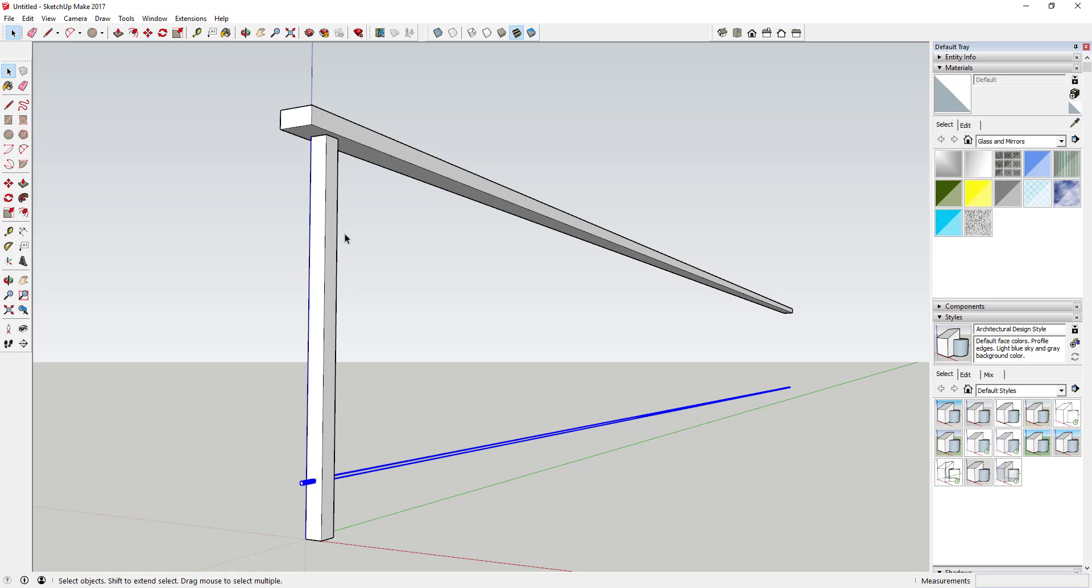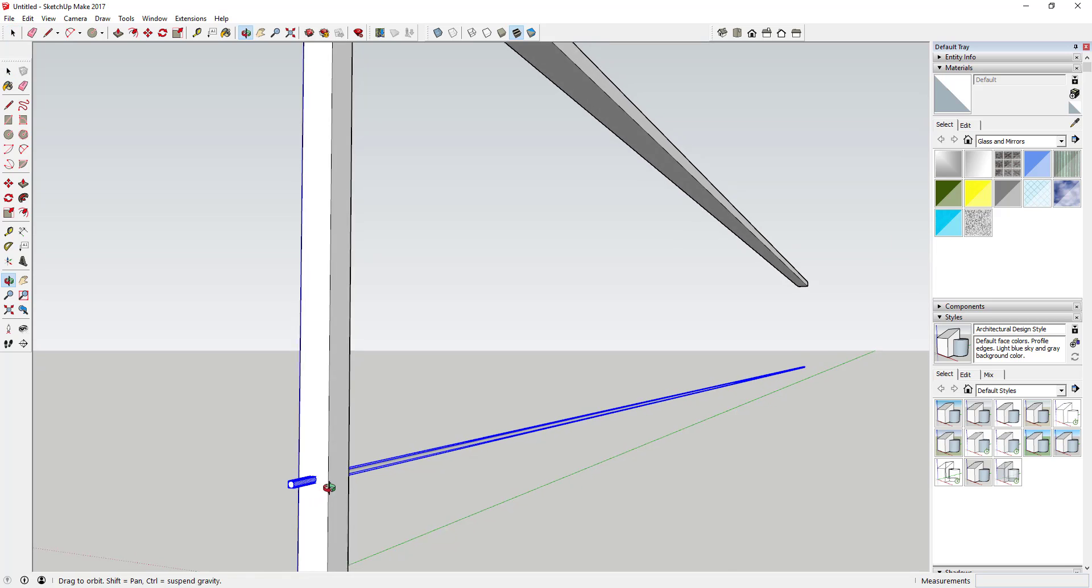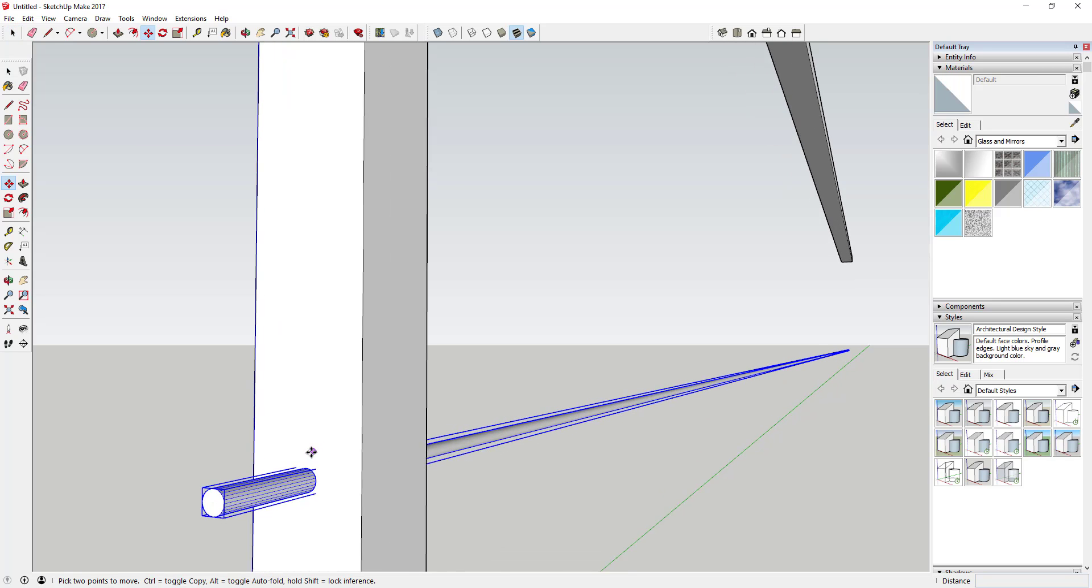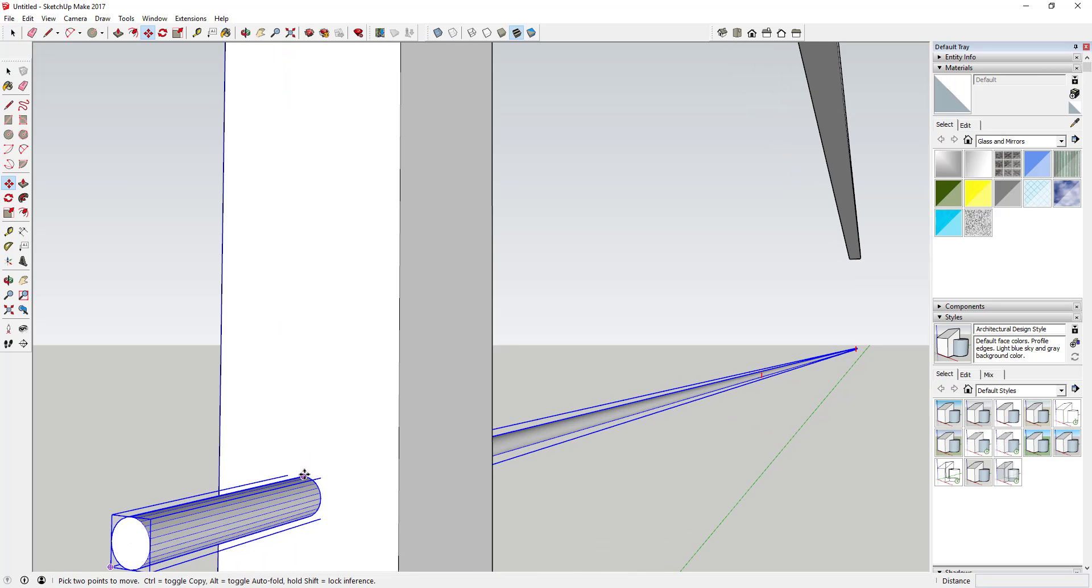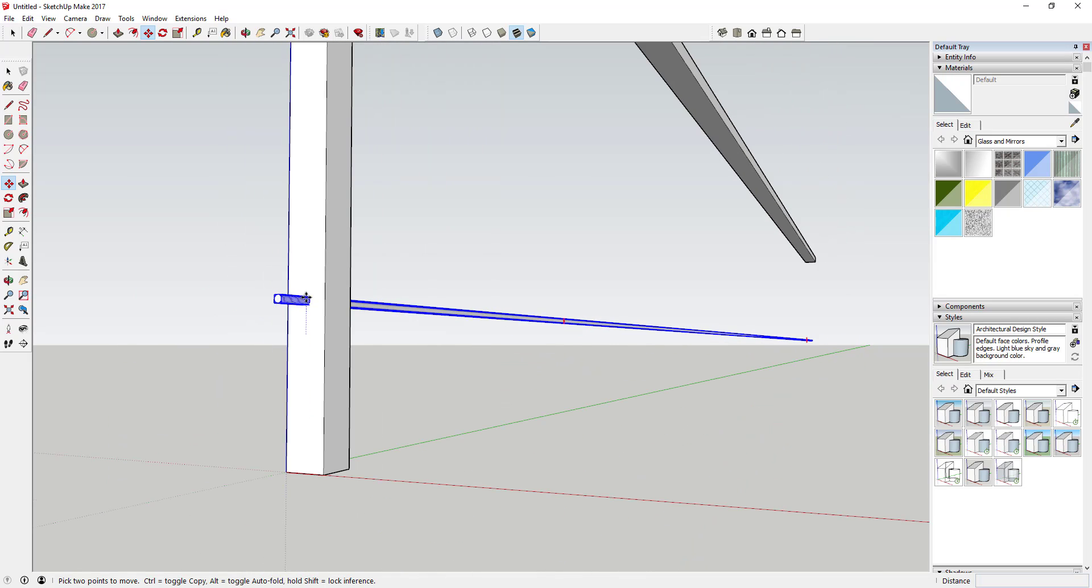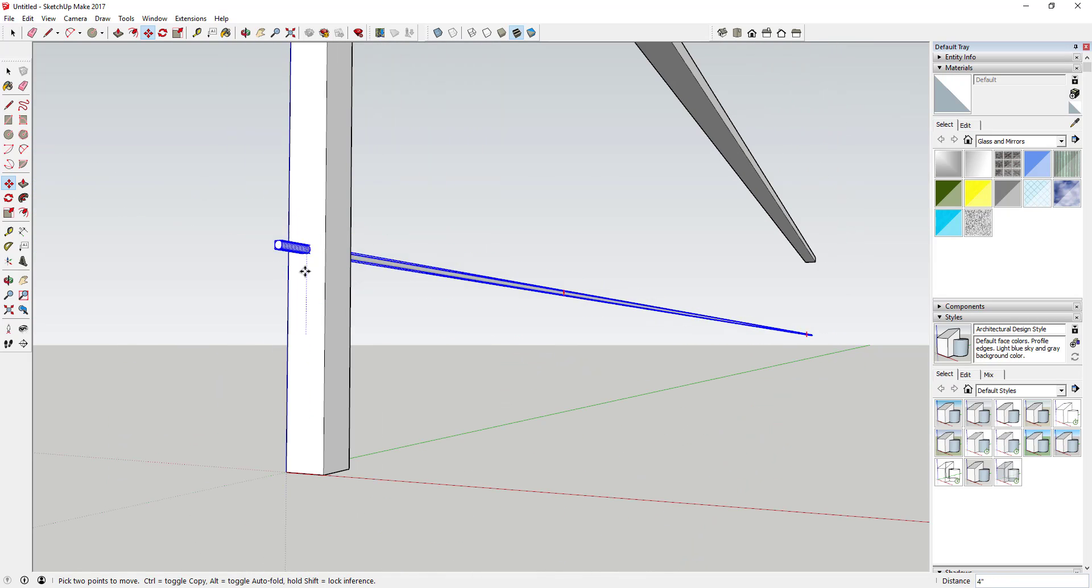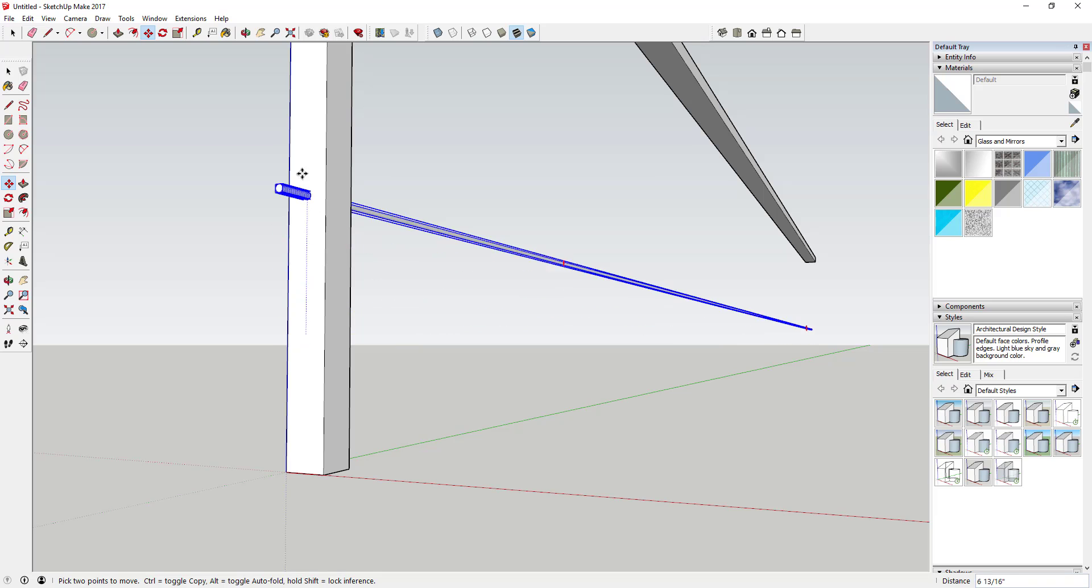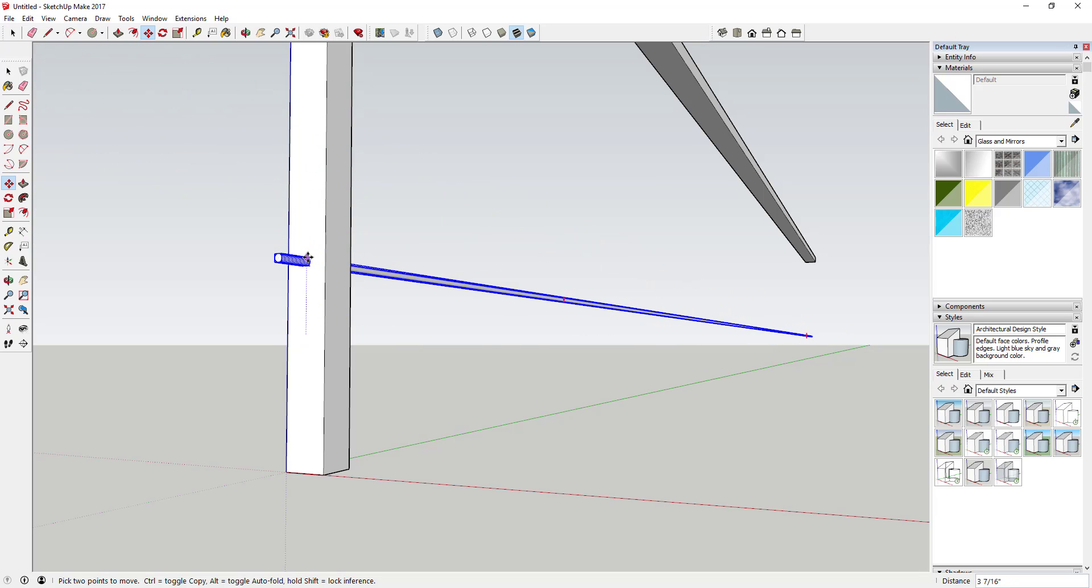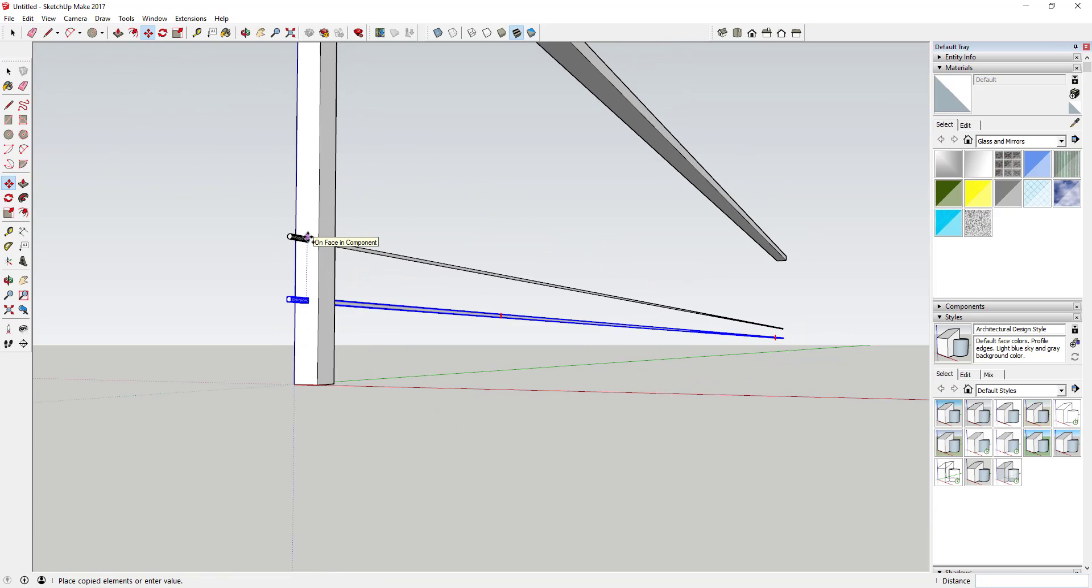So first thing we're going to do is make a copy of this object using the move tool. To do that, you're going to select your object, tap that M key to activate the move tool. You can see how for right now it's just moving this object around. What I want to do is tap the control key to activate copy mode.